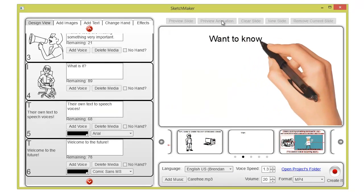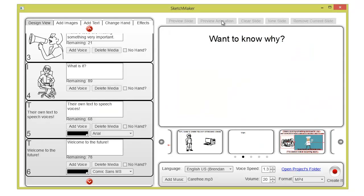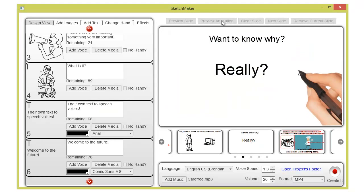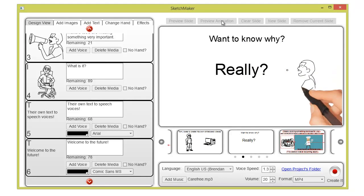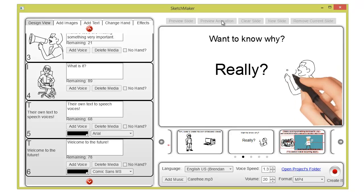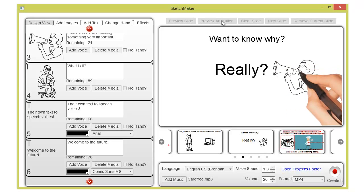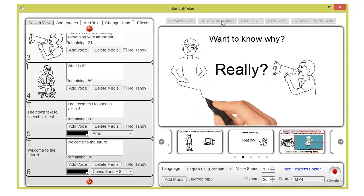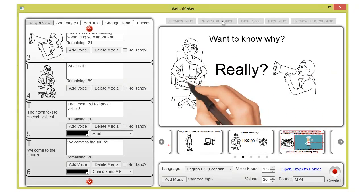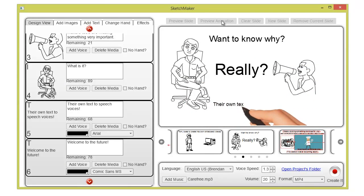Want to know why? Really? Because all of those sketchmakers' tools are missing something very important. What is it? Their own text-to-speech voices.